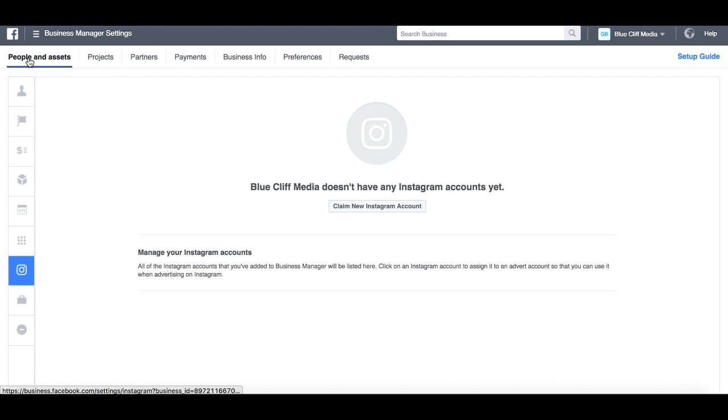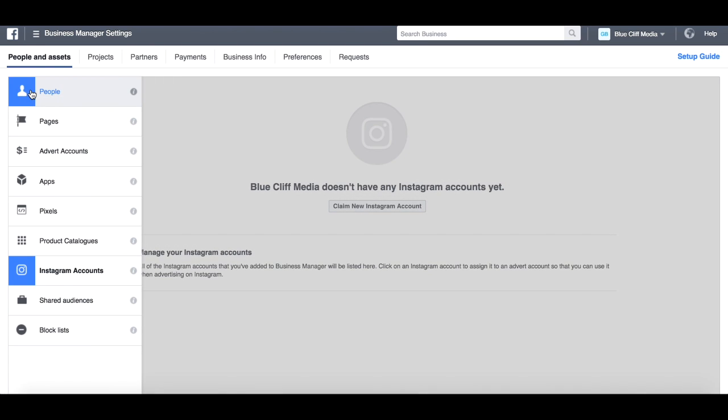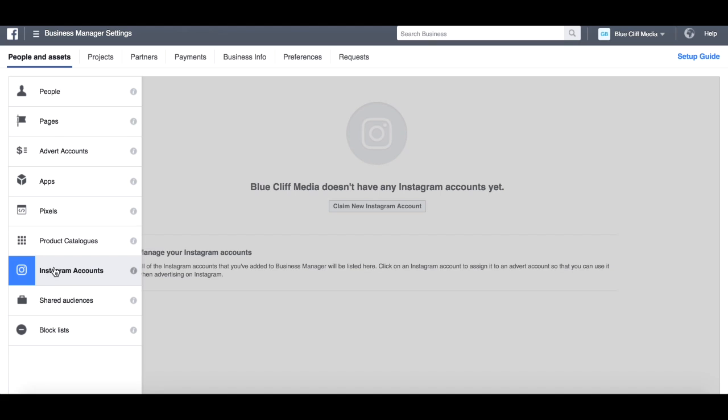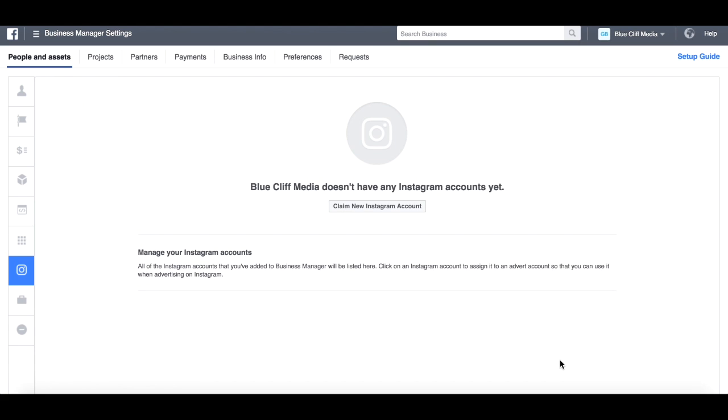However, when you hover over here and you go down to here, you can see Instagram Accounts. You simply click on that and it will take you to this screen.